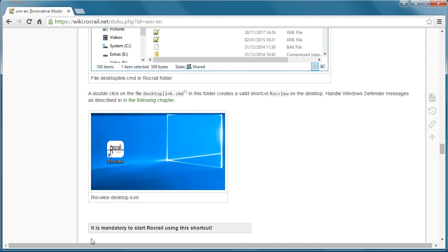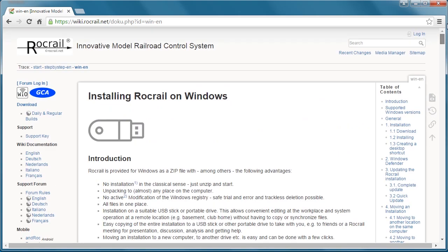For those who don't have Rocrail installed, you can pause the video and do the install process, then come back. But for us, we're going to continue on. Now let's go to Rocrail.